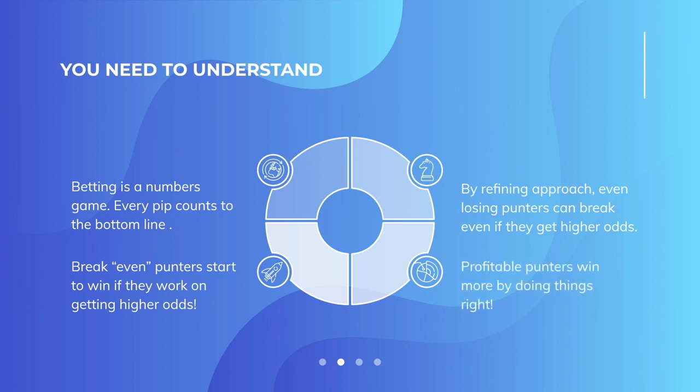And break even punters would start to win money if they were getting the 2% advantage. And on top of that, those people are already profiting by doing things, getting involved and going a little bit deeper, and scrapping and scraping for the best odds could get even extra out of the game.